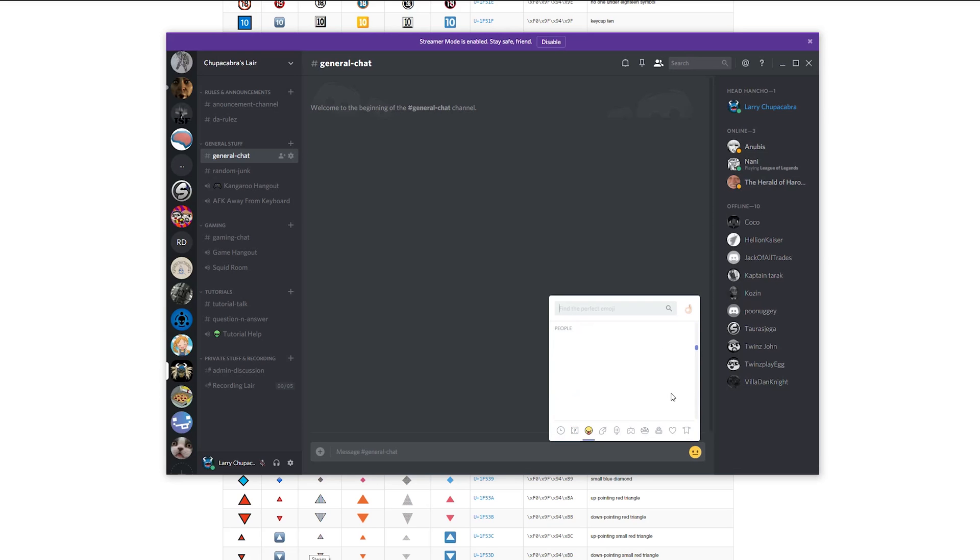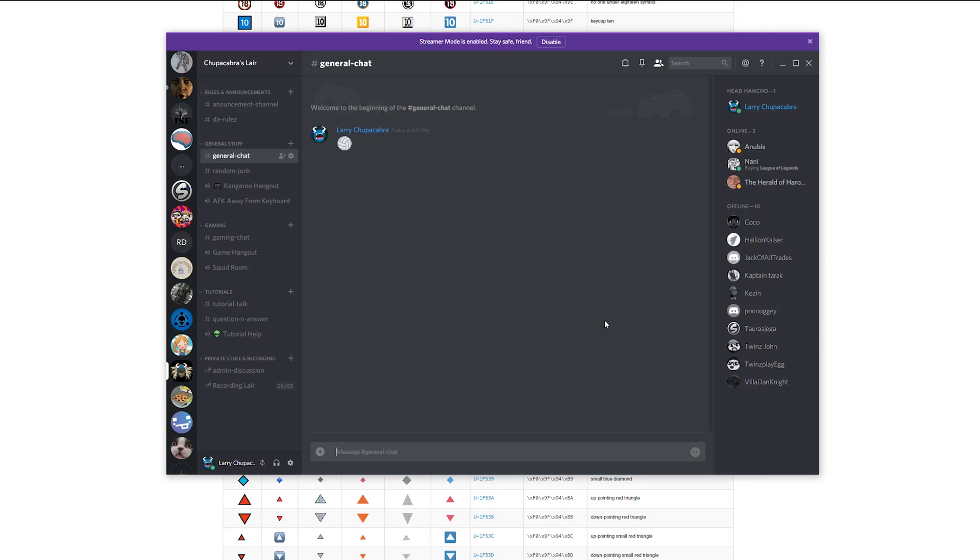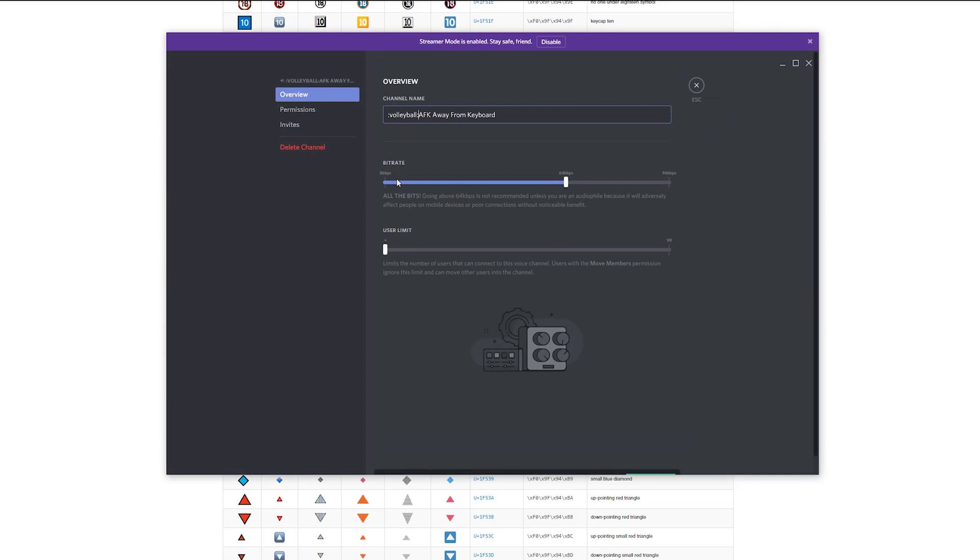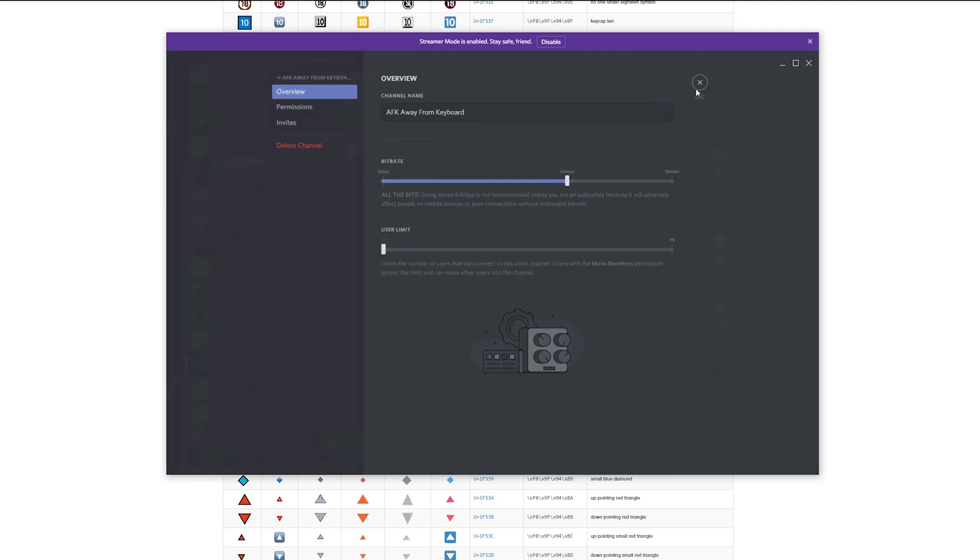But for some reason, like if I put in a volleyball, just dump a volleyball here, and I copy the volleyball, I still can't seem to put like most of these emojis in here because instead of putting the Unicode, it puts volleyball.